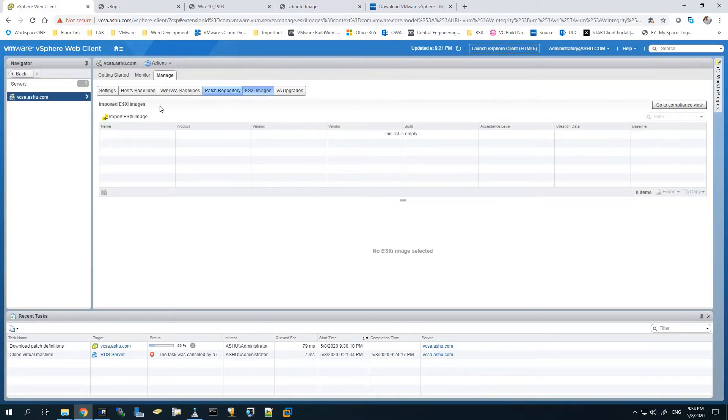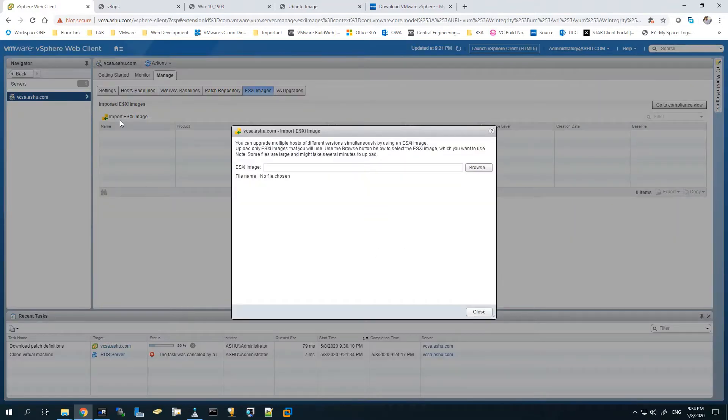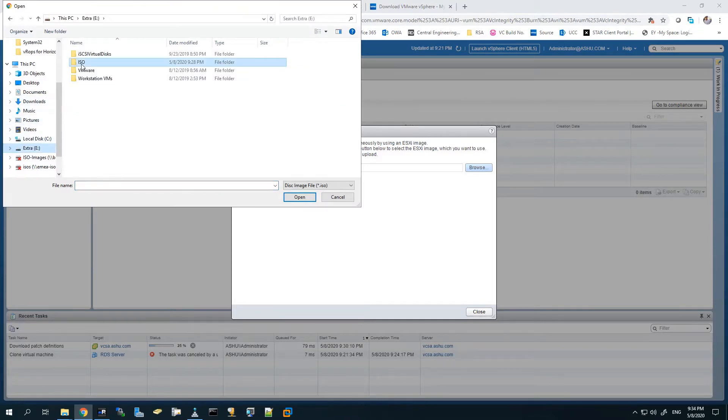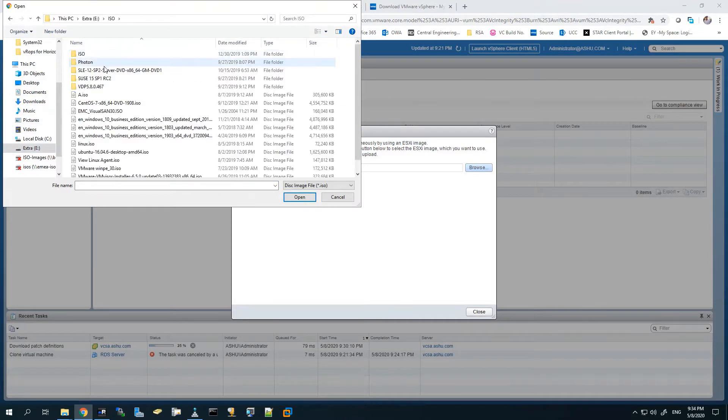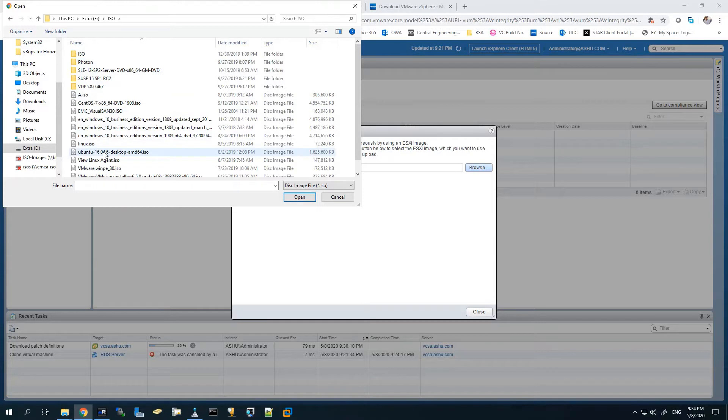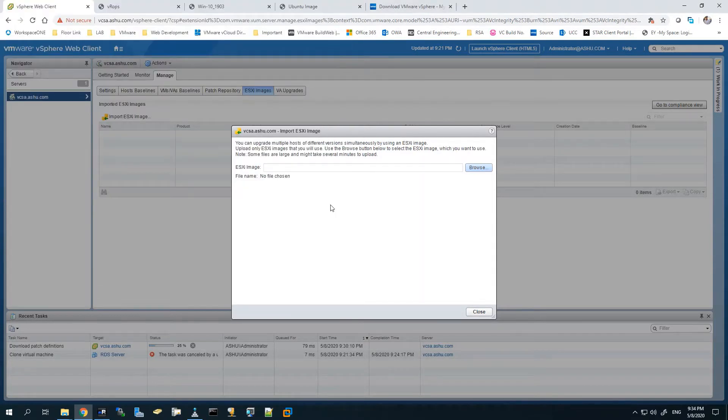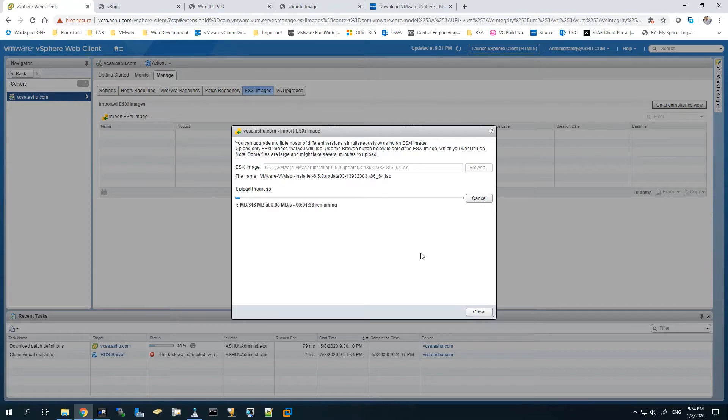Under ESXi Images, we can import the ESXi image. We'll browse and find the ISO file which we downloaded from myvmware.com. If you scroll at the bottom, you can see the 6.5 update 3 image there. We've selected it. It will take some time to upload, so I've fast forwarded the video.